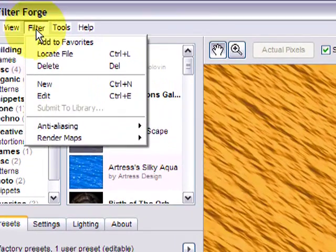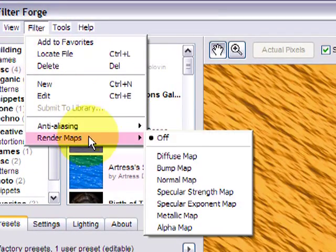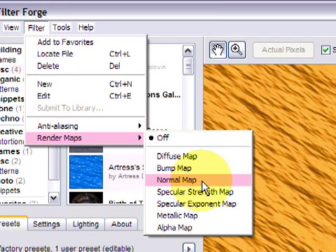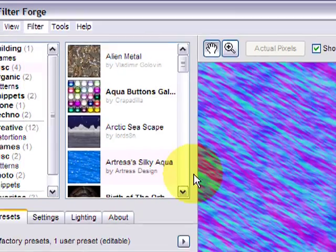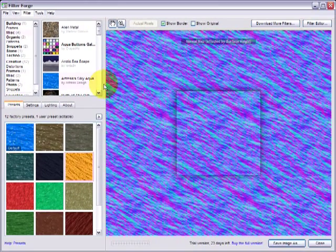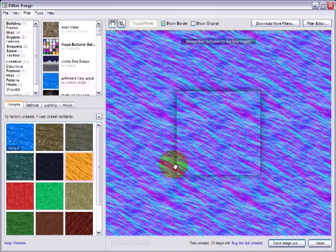We go here to Filter, Render Maps and Normal Map. And by the way this is only in the highest version of FilterForge. Let's select normal map. And oh does this look familiar? Have you seen Second Life kind of water before? It may.